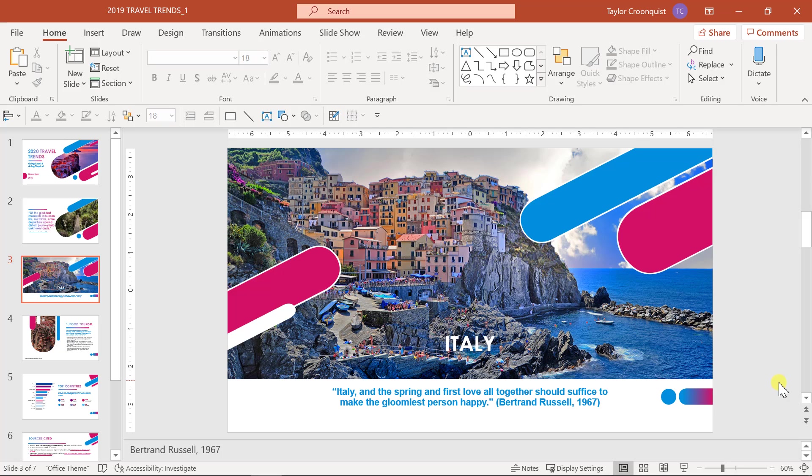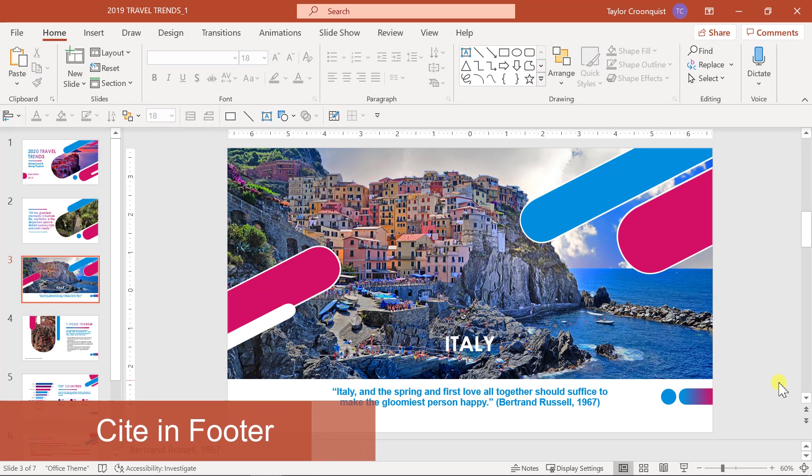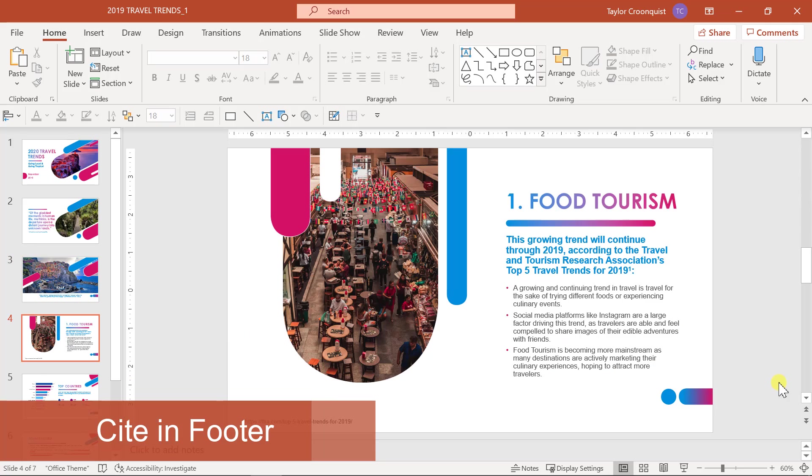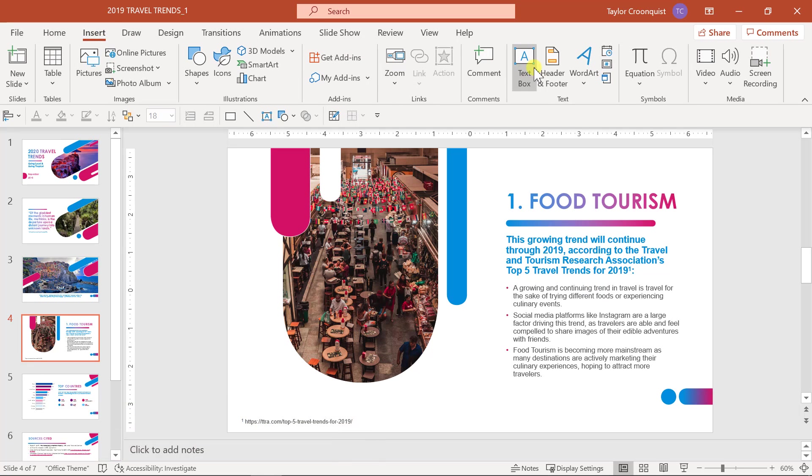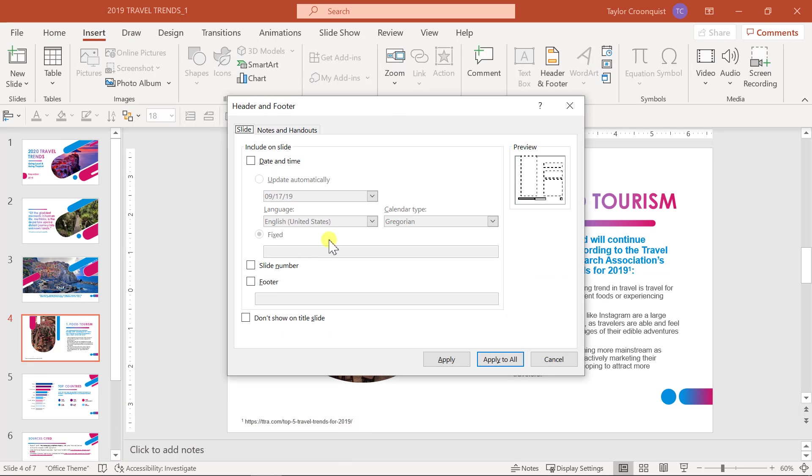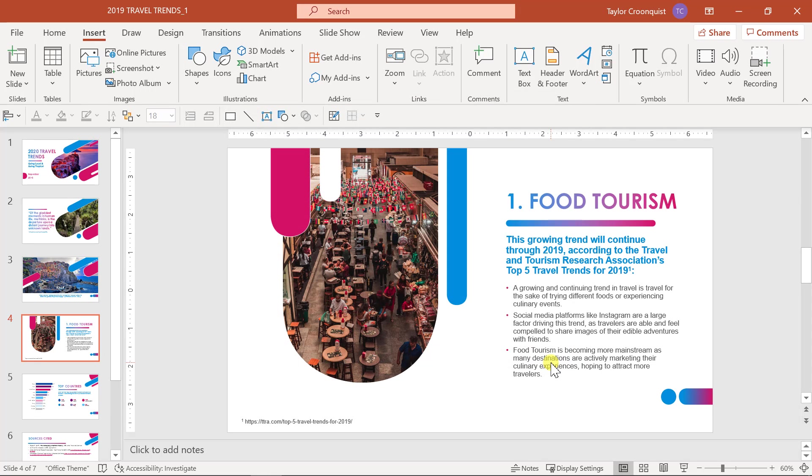The third method for citing sources in PowerPoint is to do a footer type of citation. I don't mean the footer that you can insert here along with the page numbers, etc. I don't mean to use this because this footer will actually paste the content you type in here onto every single slide that you apply this to, which is not going to be very effective because that will imply that you're citing that source on every single slide. So if you're not doing that, which I'm guessing is not what you're doing,